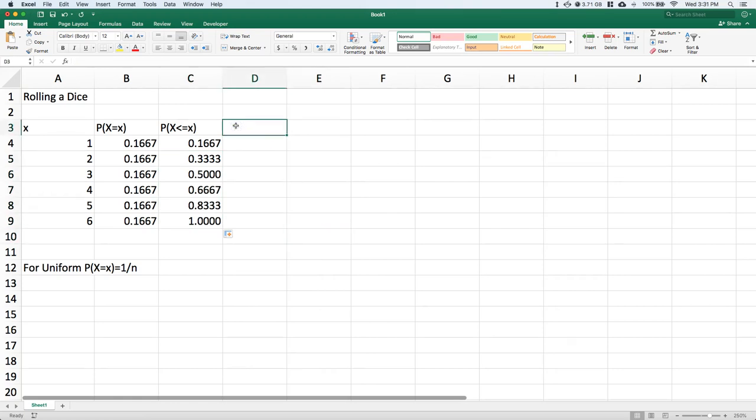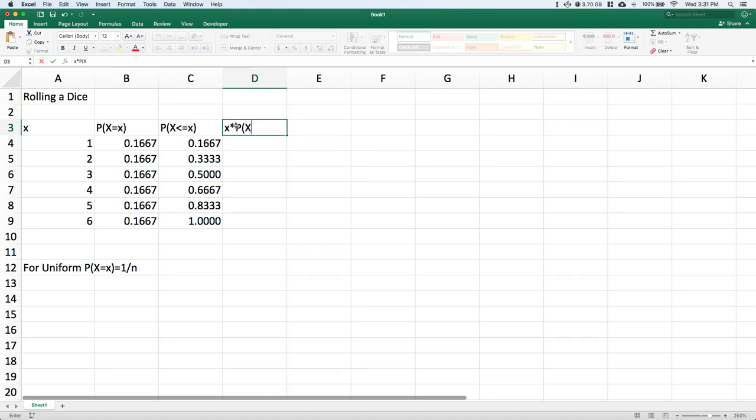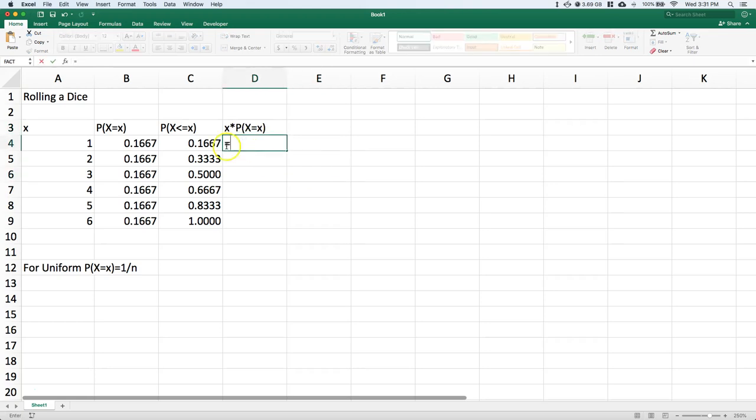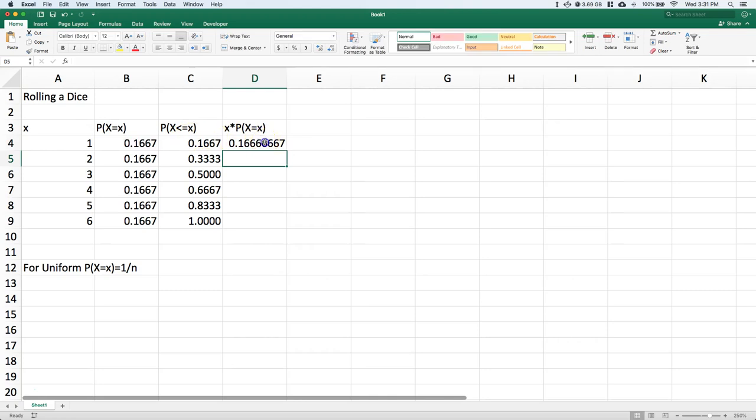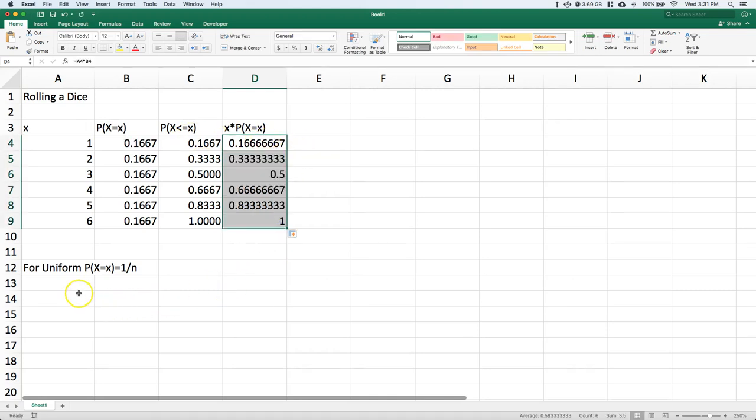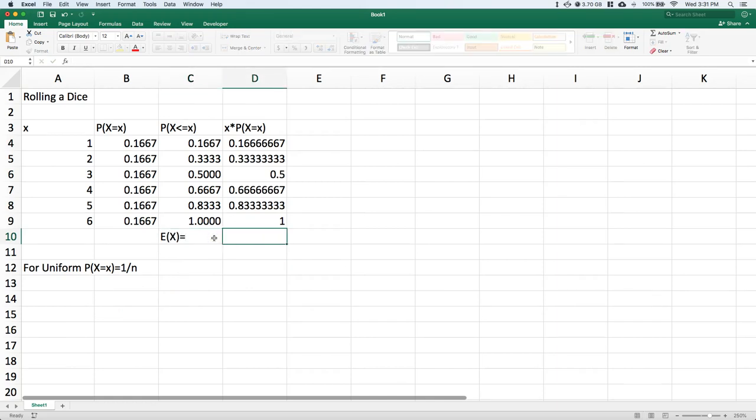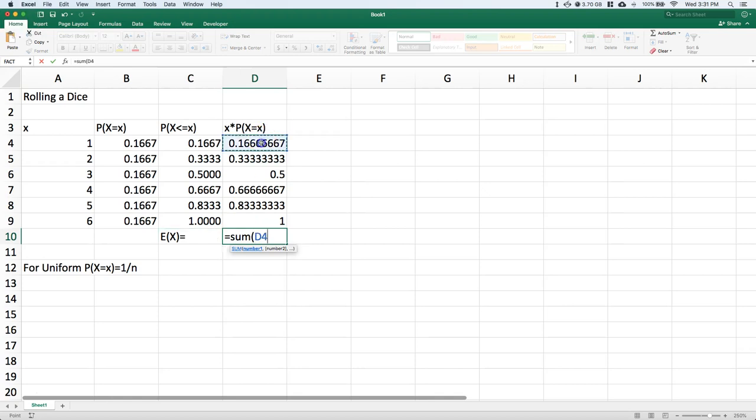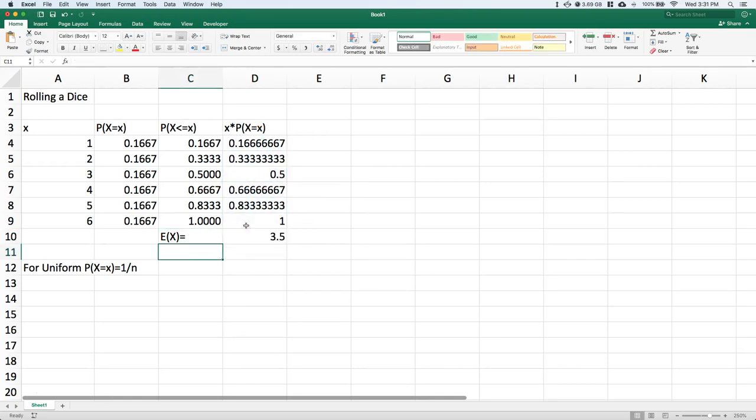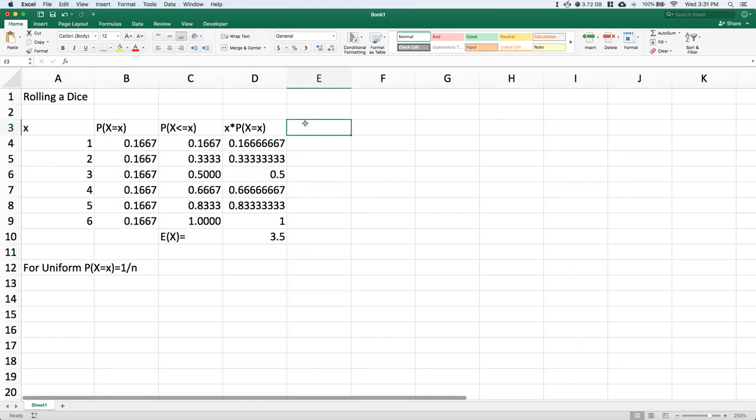For the expected value, we multiply each member of the support by its associated probability. The expected value of X equals the sum of this entire column, and it's 3.5. So if we roll this dice over and over again, on average we would get 3.5.